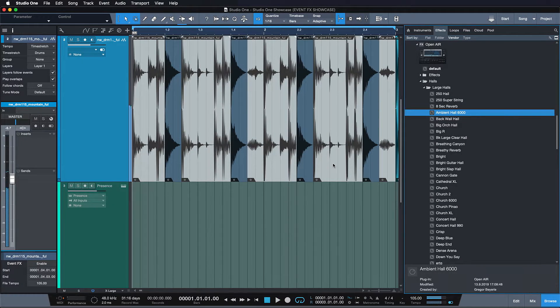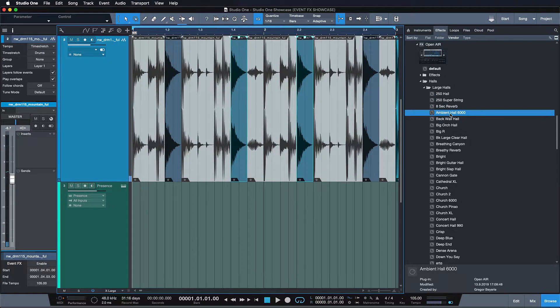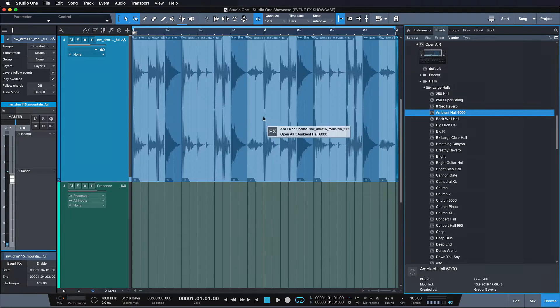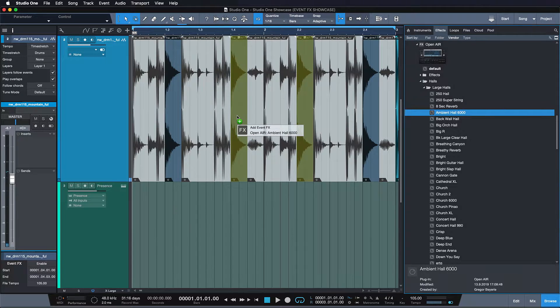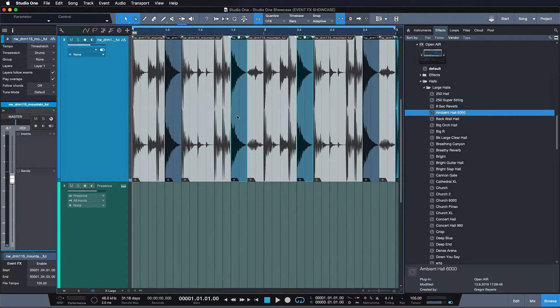To add an effect only to one or several selected events of your audio track, simply drag the desired effect from the browser and drop it onto the selection while holding the ALT or OPTION key.